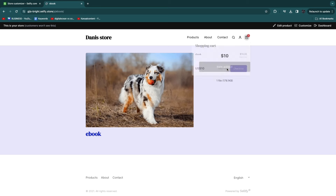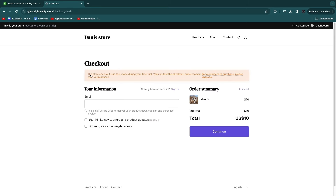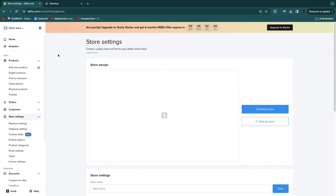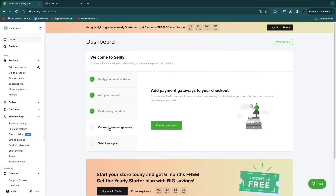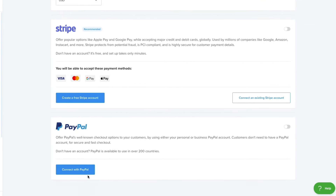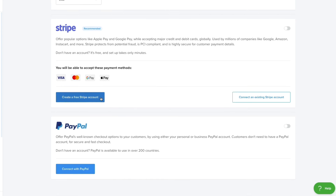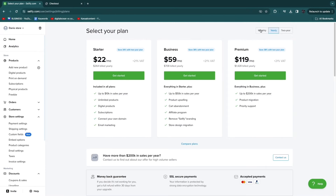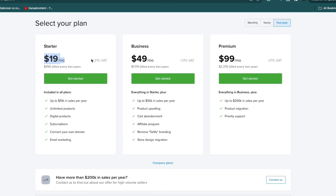You'll notice the checkout is currently in test mode. To fix this, leave the store customizer, go to Home, and click 'Connect payment gateway.' I recommend setting up both Stripe and PayPal so you can accept as many payments as possible — it's very simple and will only take a couple of minutes. You can also select your plan here: if you pay for two years it starts at only $19 per month with no transaction fees, which is pretty affordable.